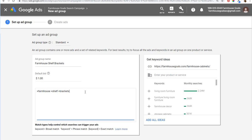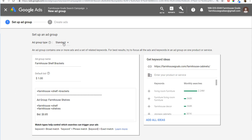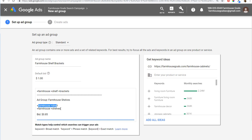Then when you have another ad group, let's pretend we're creating one for farmhouse shelves. We're setting up a new standard ad group targeting keywords. We want farmhouse shelf brackets for our new ad group with a default bid of $1. For another ad group, we'd add the broad version — just farmhouse shelves — which would match every single type of keyword you can think of. Even if someone types in farmhouse shelving, it'll still match because Google sees that as a very similar keyword.